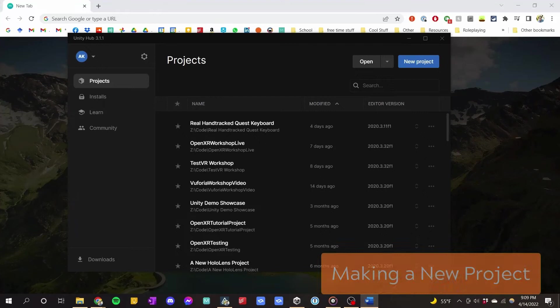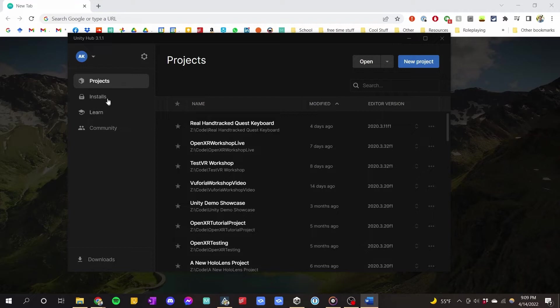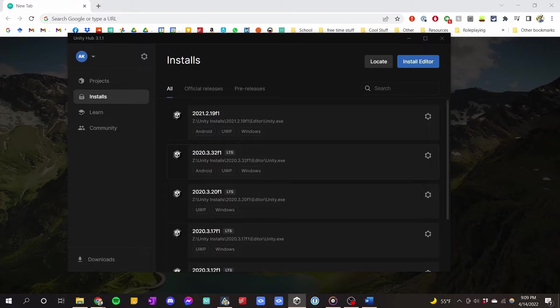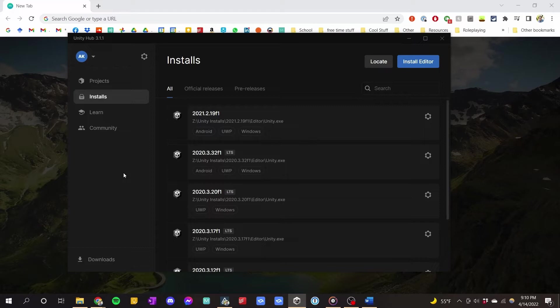Here we are looking at Unity Hub. All I did was open up Unity Hub, and I already have the latest version of Unity 2020 LTS installed, which is currently 2020.3.32F1. I would recommend that you find the latest LTS version and install that for tutorials in general, since you will have the most stable experience. We will be doing this tutorial on 2020.3.32F1 LTS.